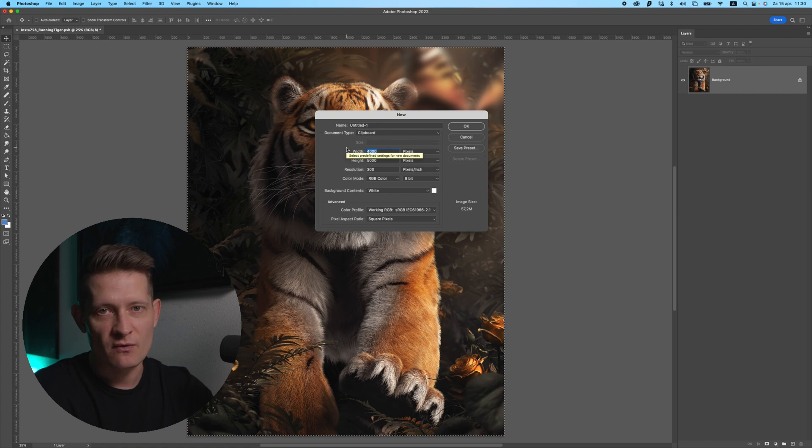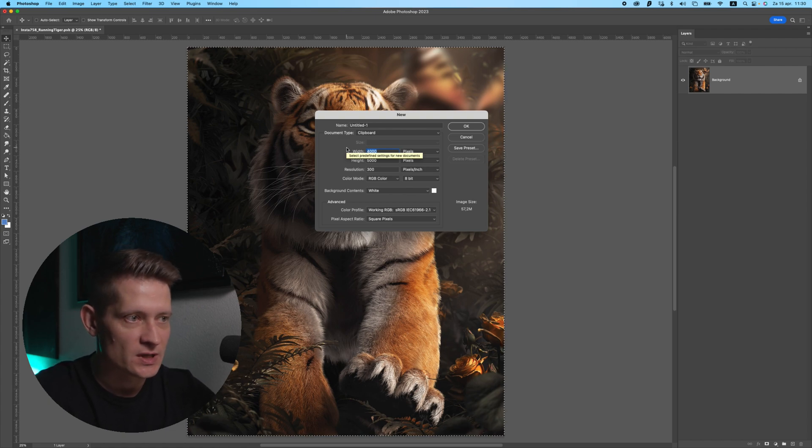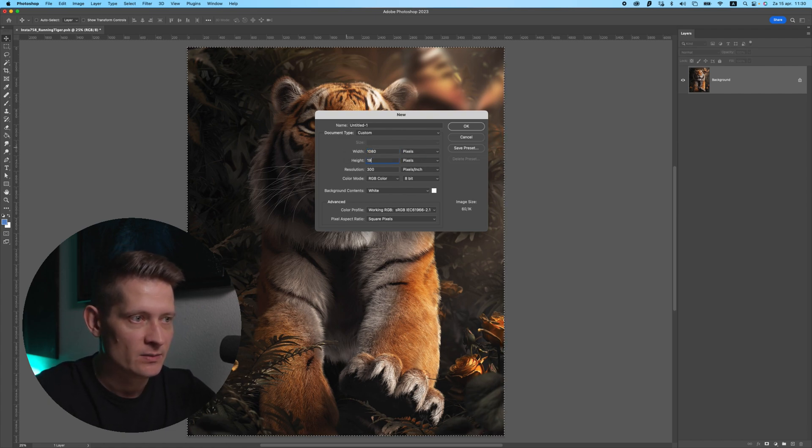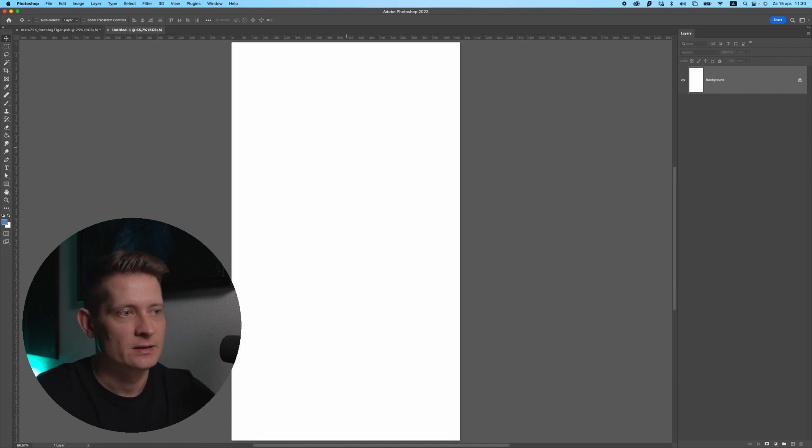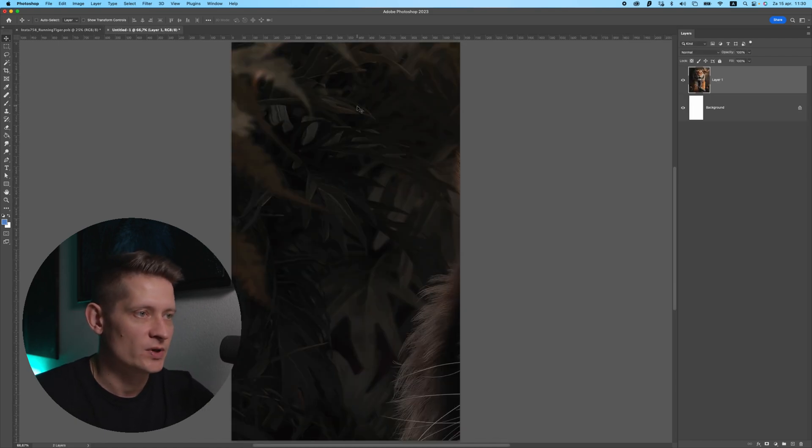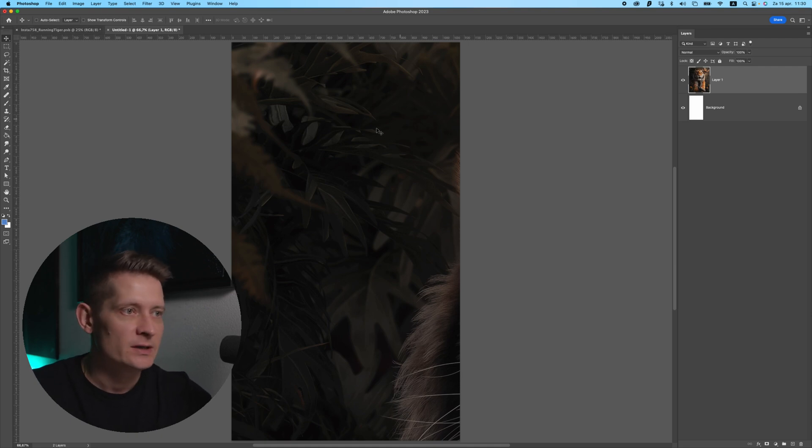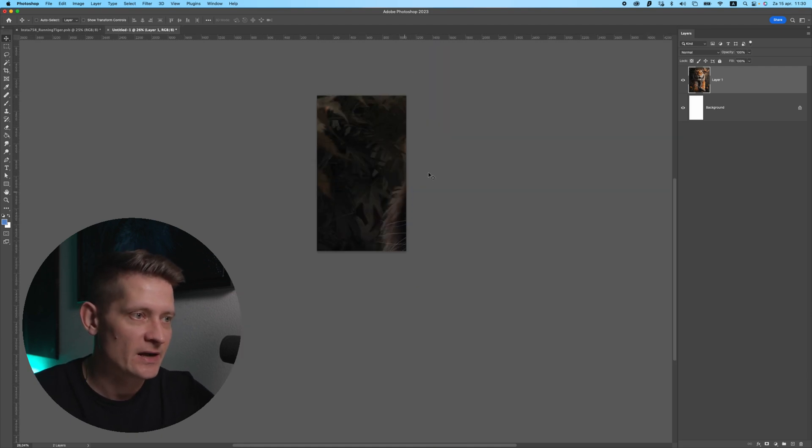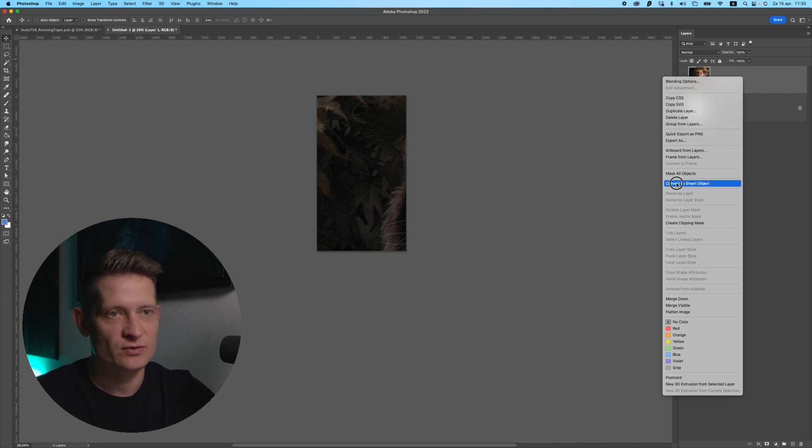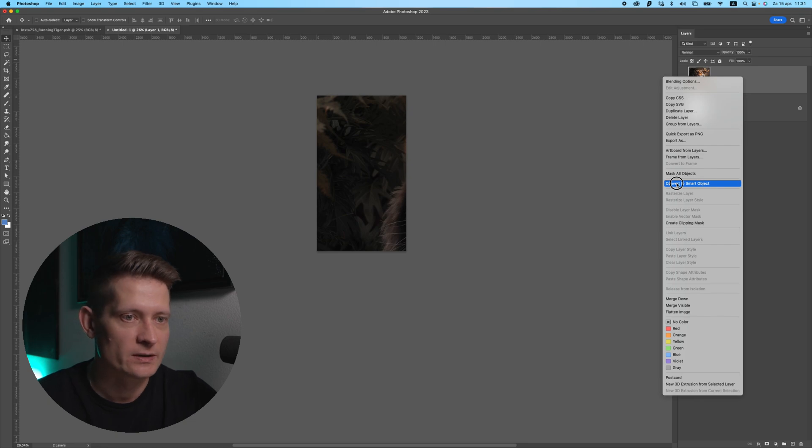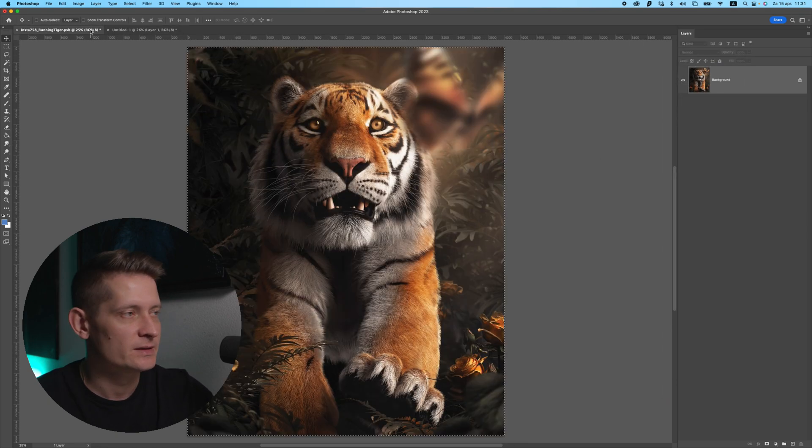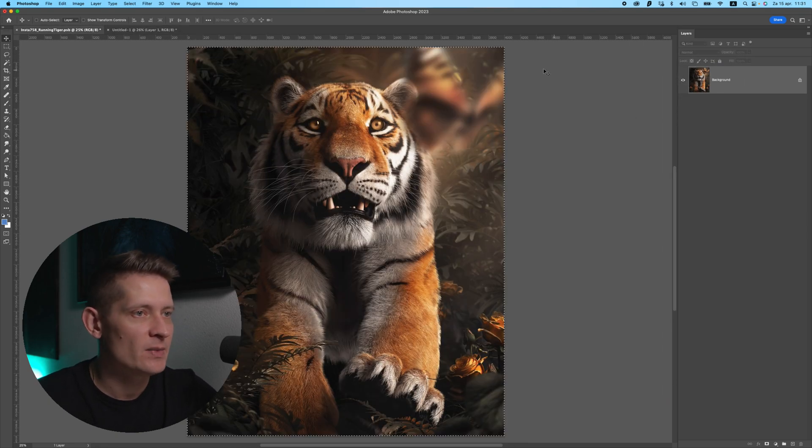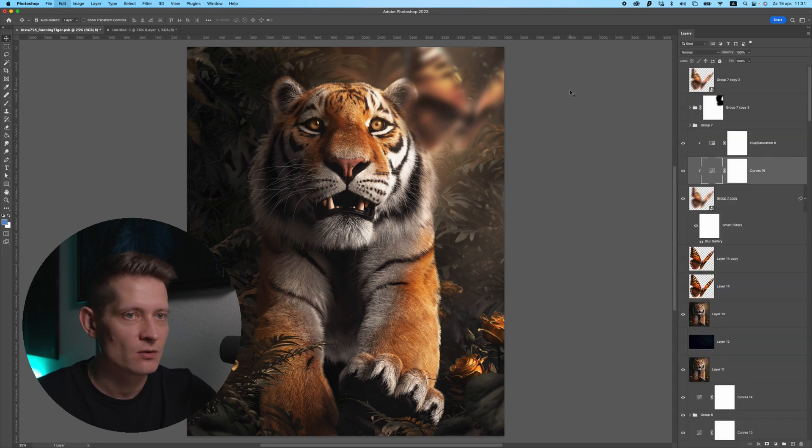Then I'll press Ctrl N or Command N to create a new file. You want to go for the dimensions of Instagram Reels, so those are 1080 by 1920. Now enter and I will paste this here with Ctrl V or Command V. This will be the after image. Let's convert this to a smart object so we don't ruin the quality when we resize it. Convert to smart object. Then I'll go back in my design and press Ctrl Z or Command Z.